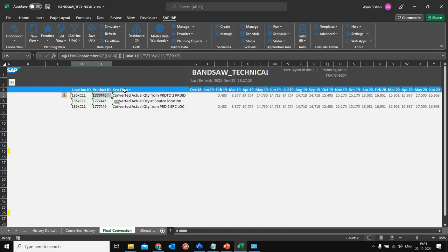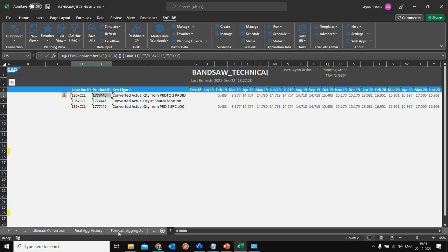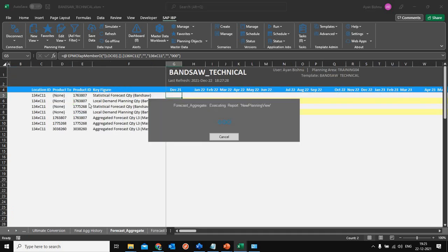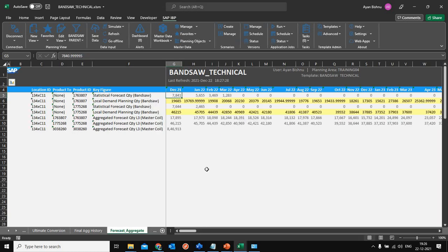This is how I have transformed the actual sales from the MTO SKUs, aggregated them to the respective master coil which was initially at a product 2 level, and then used attribute transformation to convert them to a product ID. Now I have the history at the product ID level, and based on this history I am in a position to generate my forecast. I have also generated statistical forecasting at the master coil level.